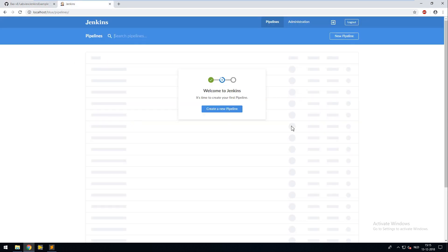After installing Jenkins and the Blue Ocean plugin you can browse to your Jenkins server IP slash blue. And in my case localhost slash blue. To view your Jenkins environment.